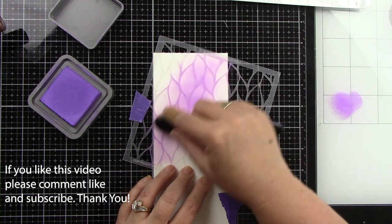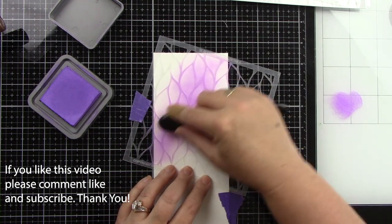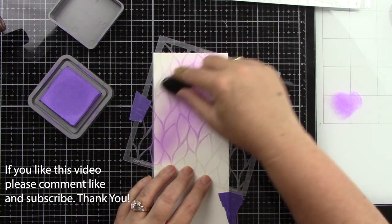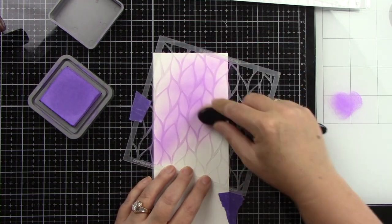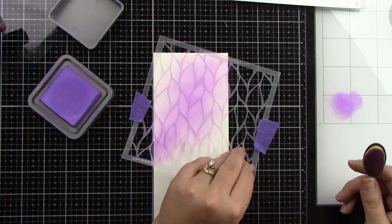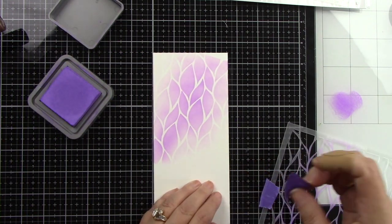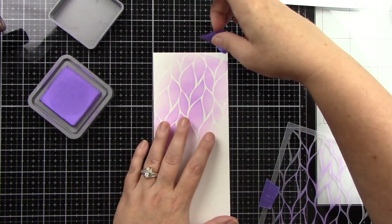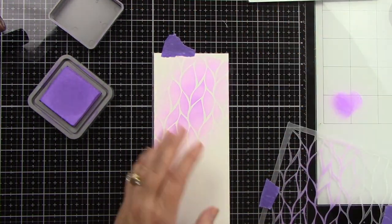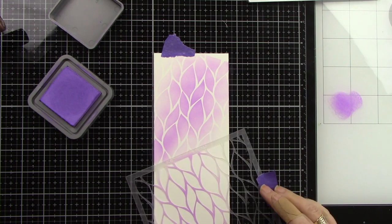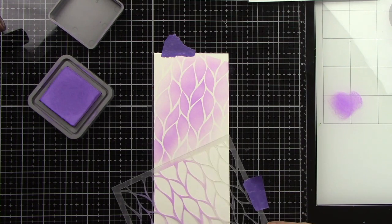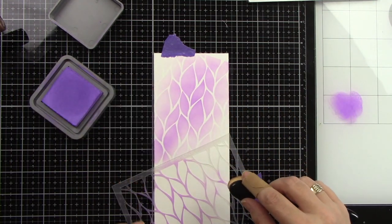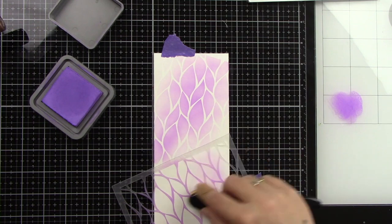And I'm using Wilted Violet and I'm just coming in and doing some stenciling. I do not want to cover this whole background. I just am kind of not super worried how I'm putting it on because I want this to have a distressed feel.